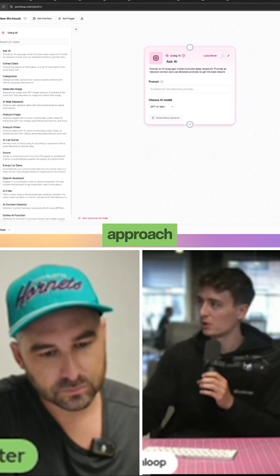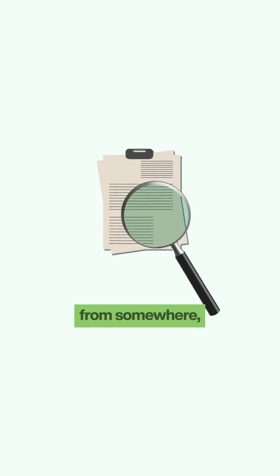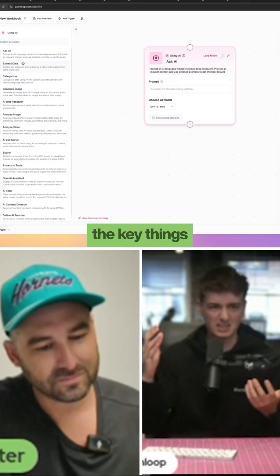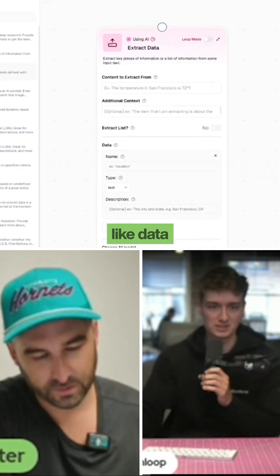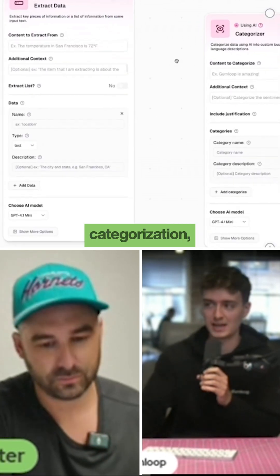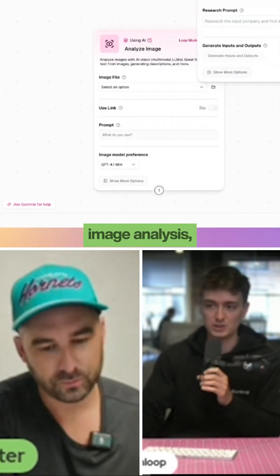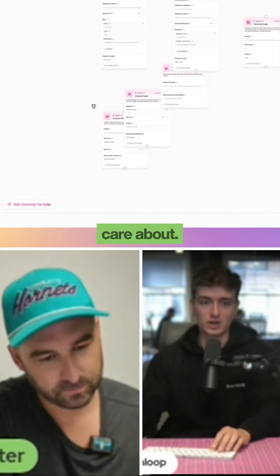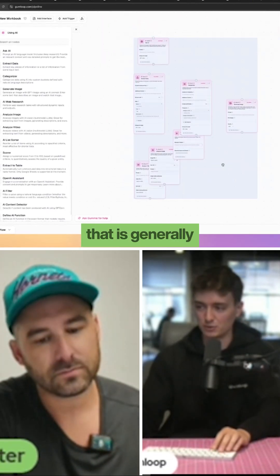The general approach to automating follows a pattern: normally you're reading from somewhere, doing some nuanced manipulation, analysis, or extraction — all the key things you'd normally be doing are in our AI category. That includes data extraction, categorization, image generation, deep research, image analysis, video analysis — and then you're writing it to somewhere that you care about. That's generally the pattern.